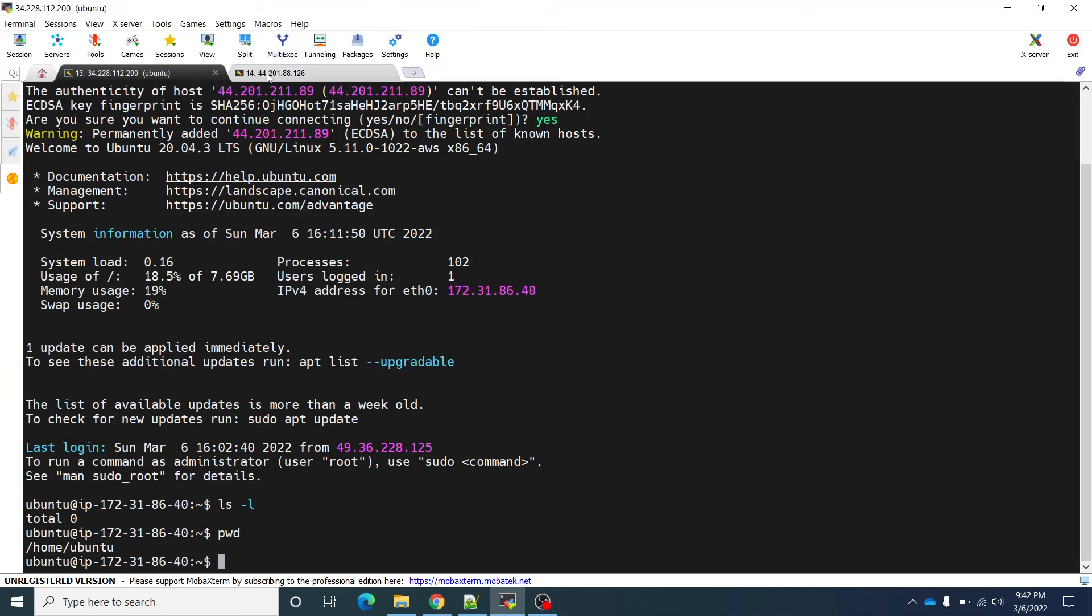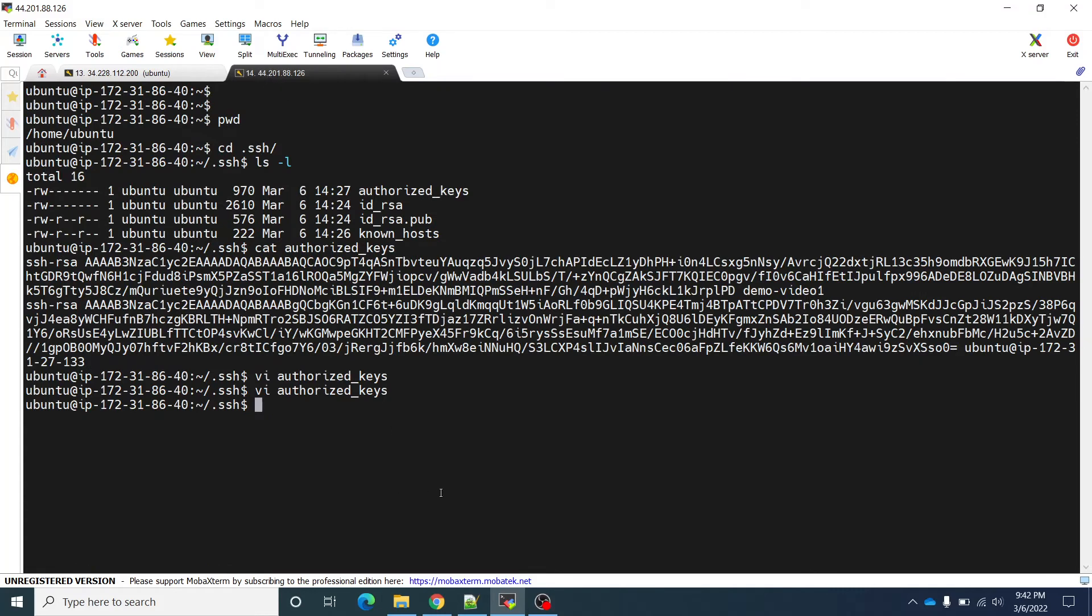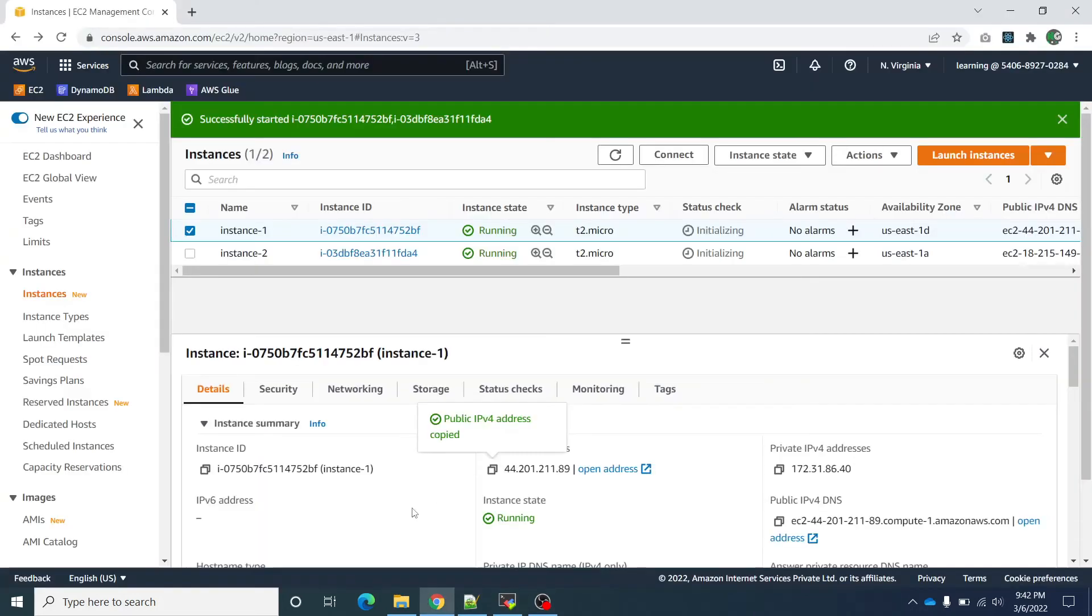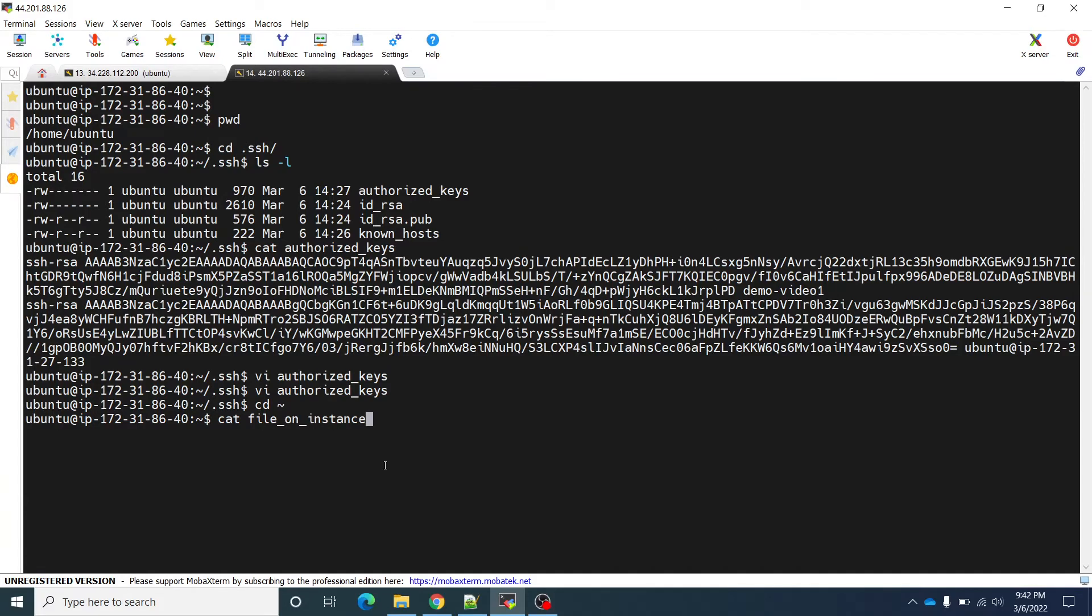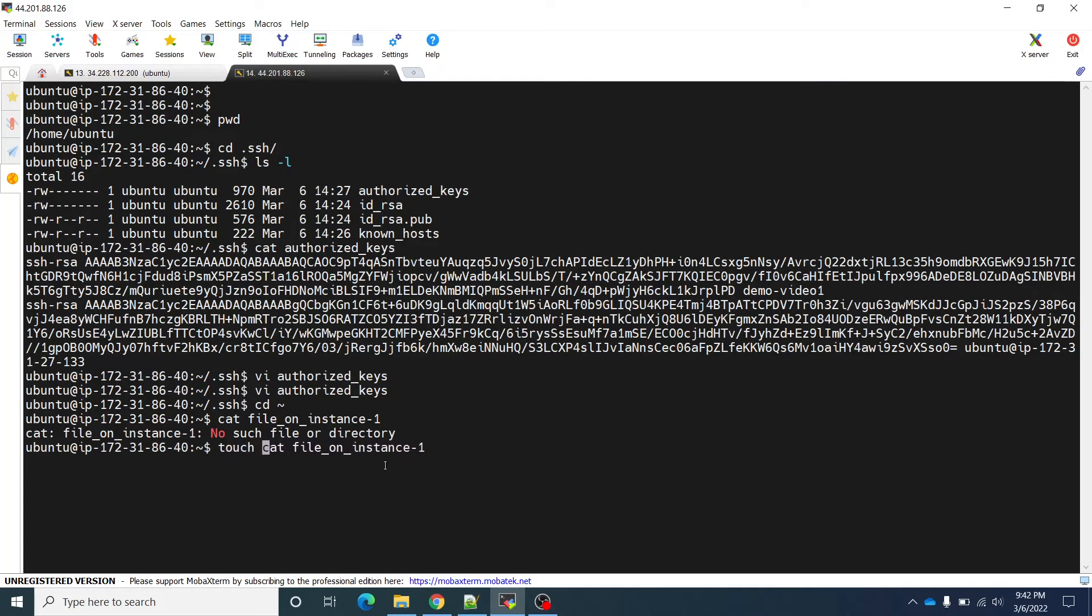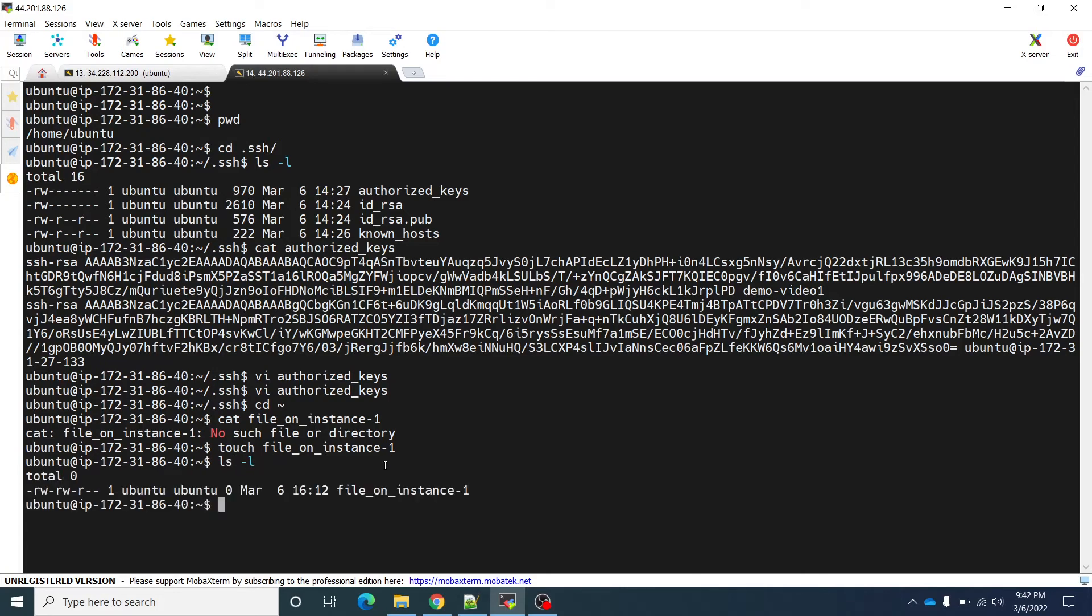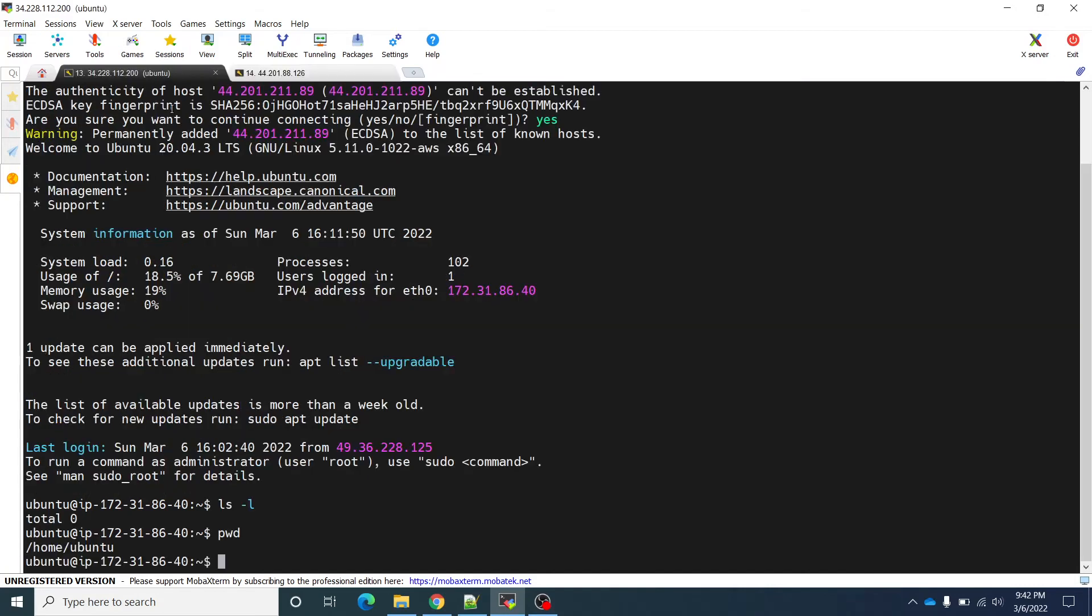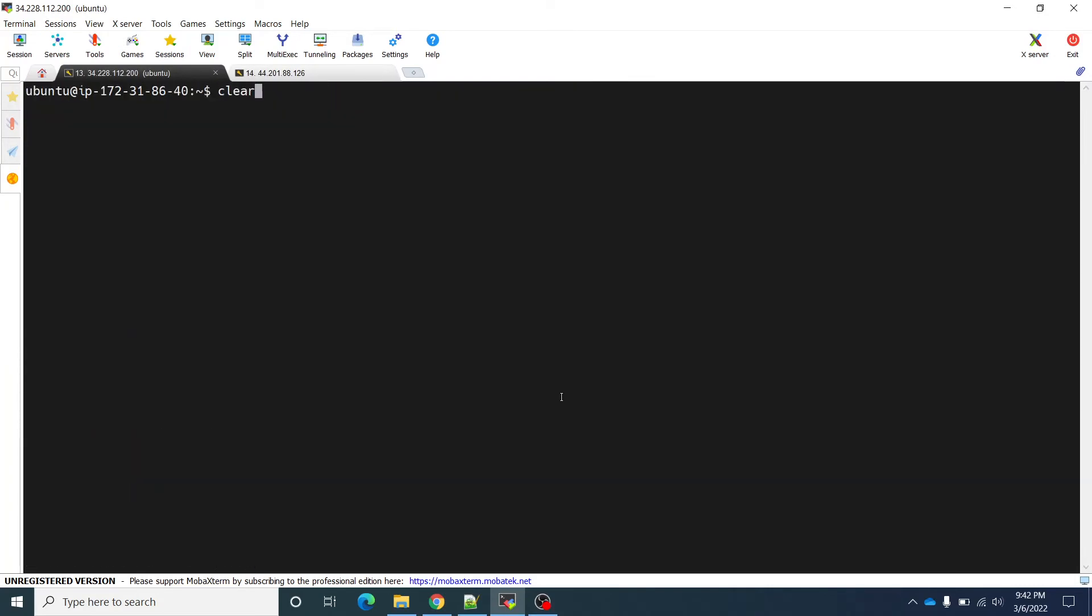Or whatever file I am going to create here, it should be visible there also. Let me see ls, or I will create cat file on instance. Okay sorry, I will have to touch. Touch. Now if I say ls -l, you can see that file on instance 1. Now I will go to this instance. I will say ls -l. You can see that. Now I am on the another instance. If I click exit, you can see that connection to this closed.